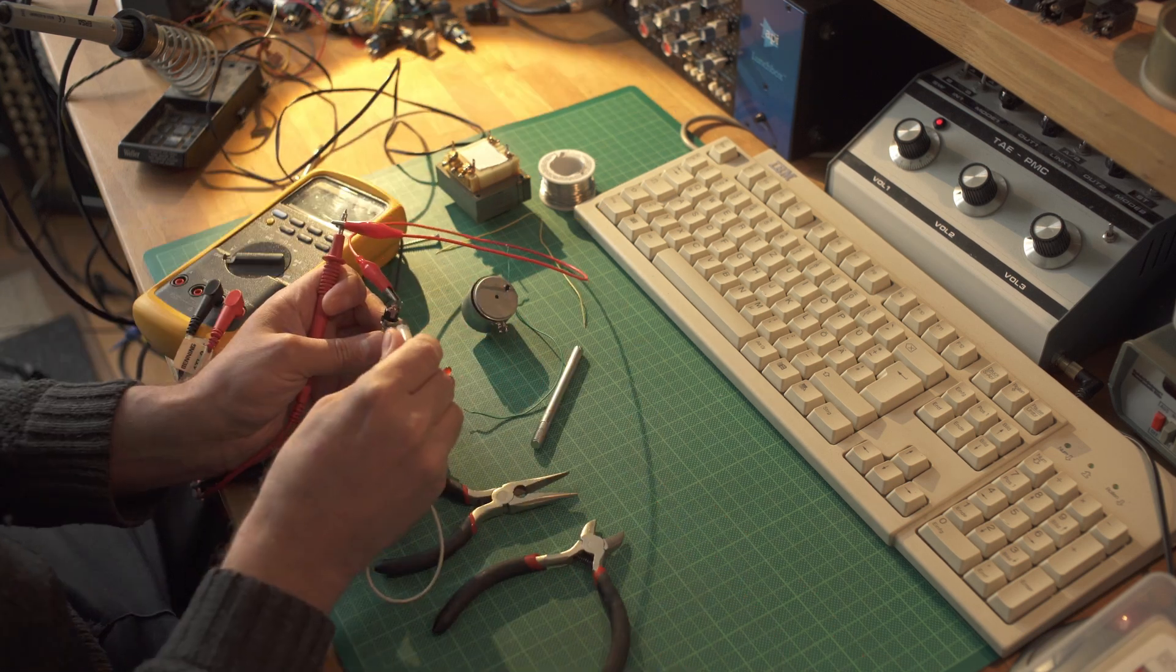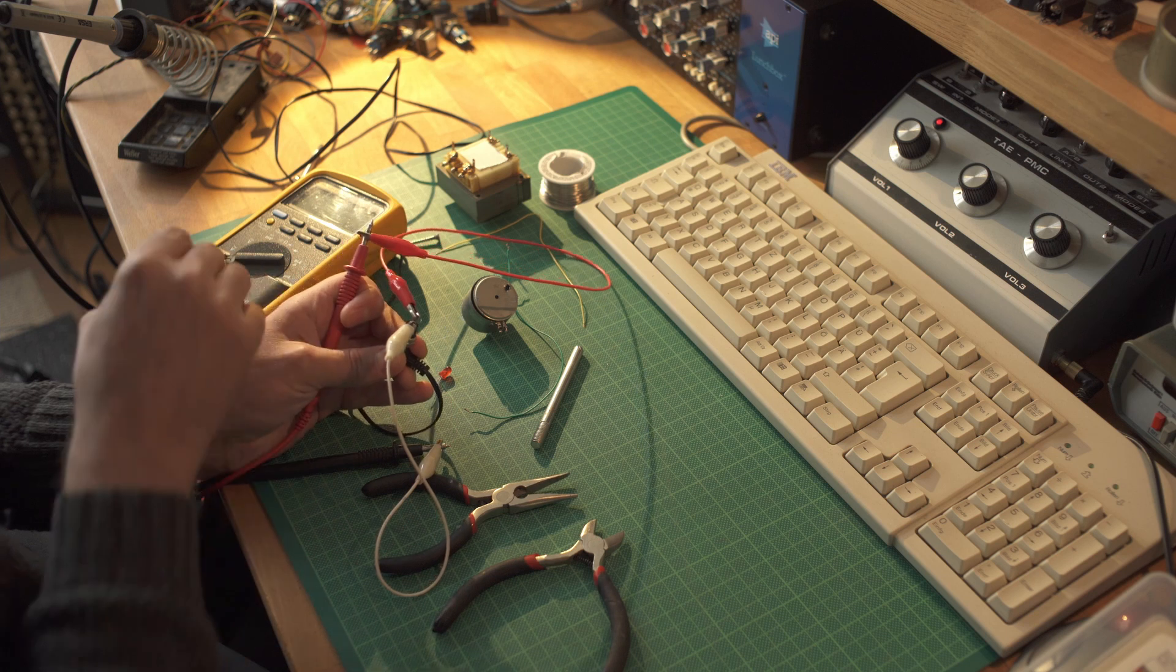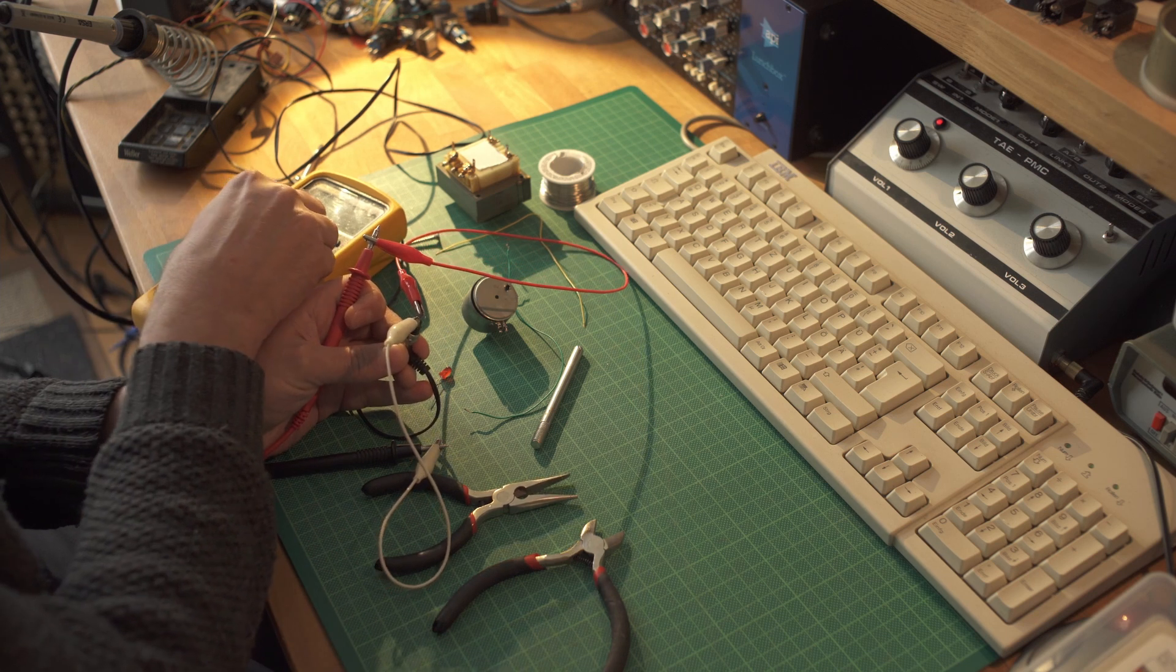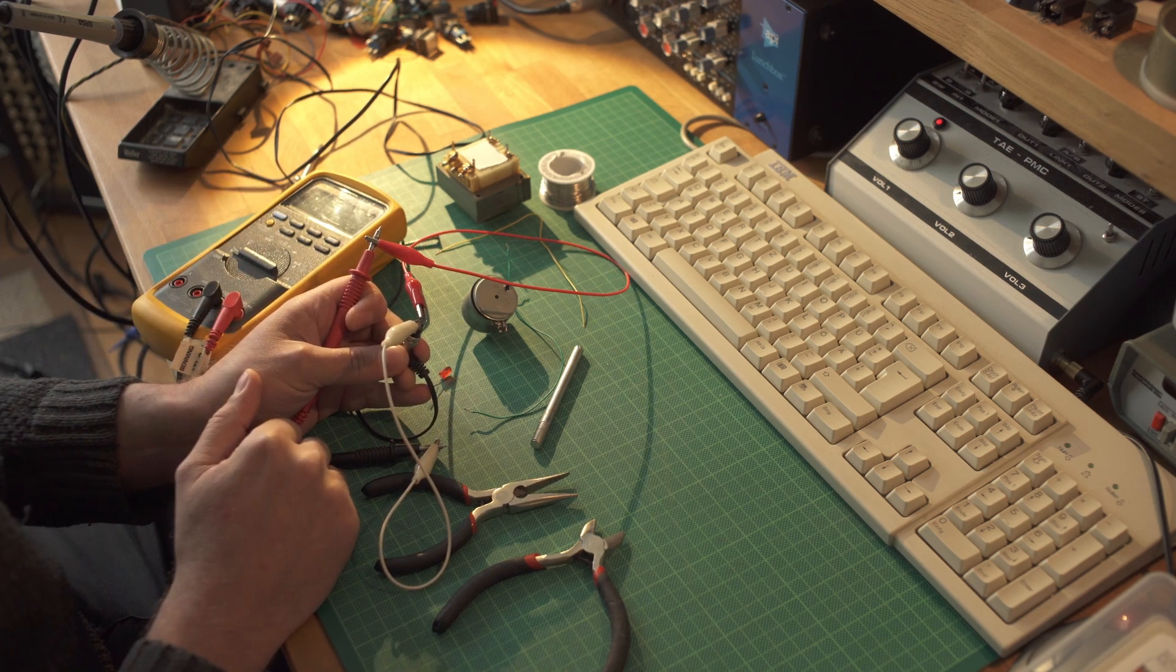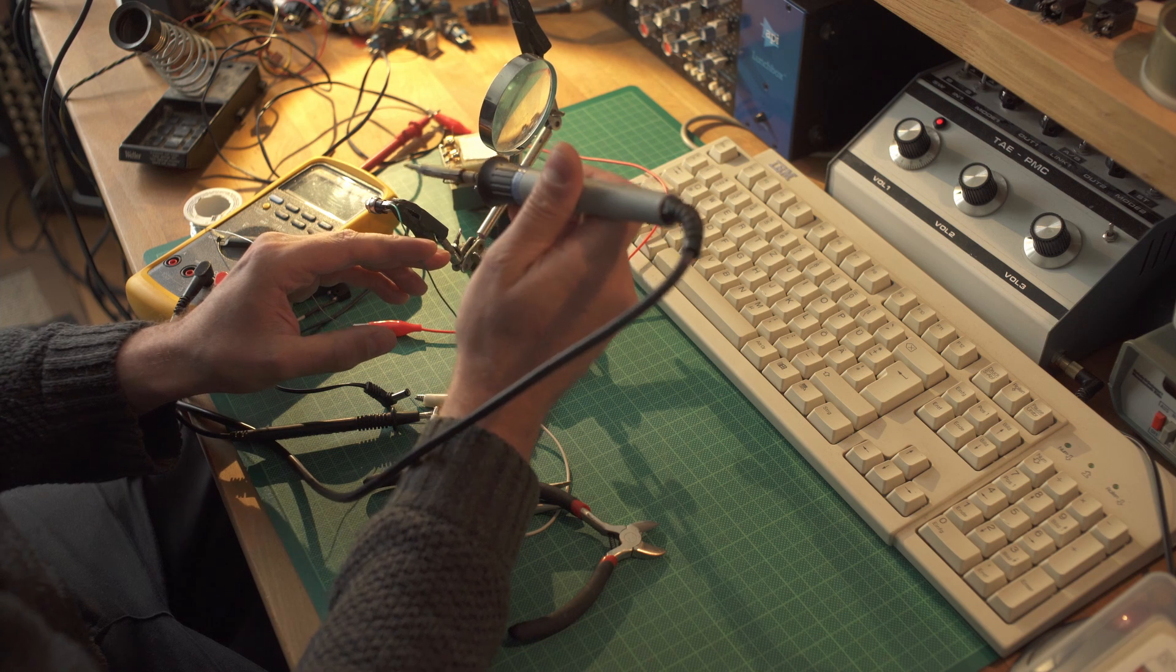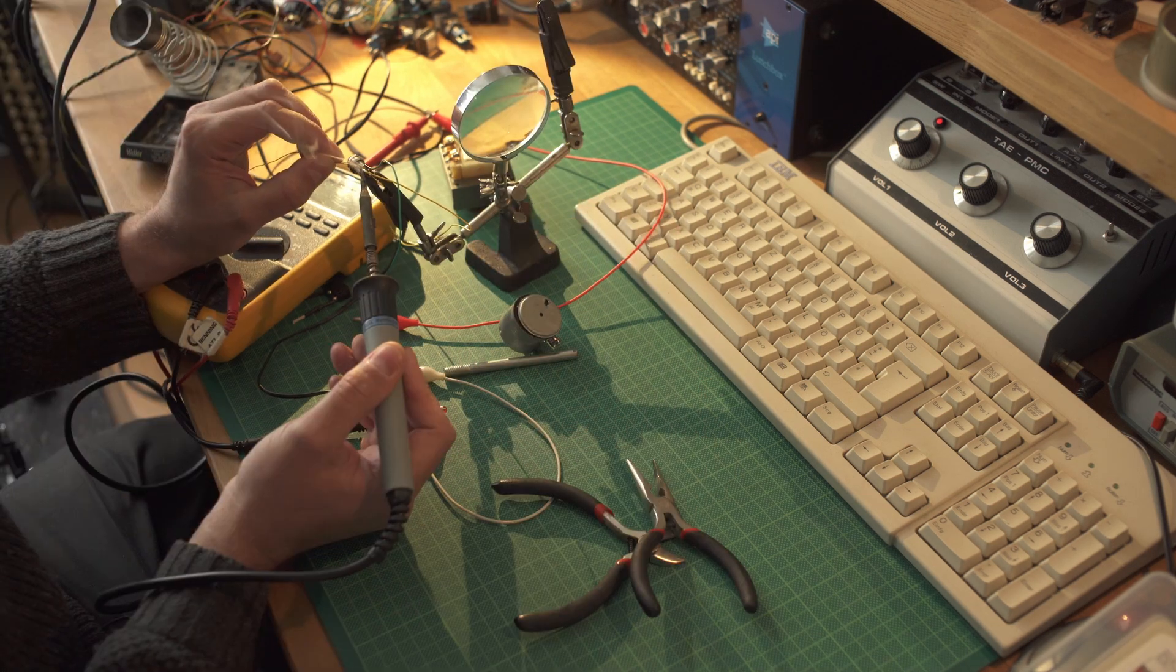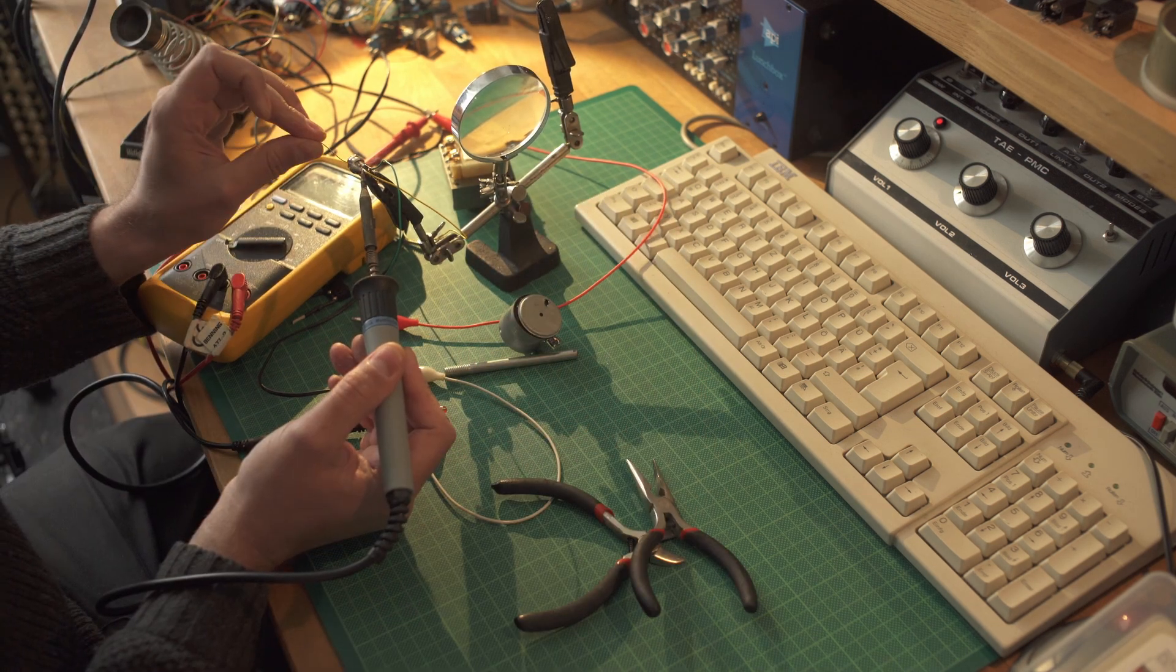So first we check if there is AC power on the pins of the socket. So yeah, we have 9V and this should do it. So let's put a cable to this.